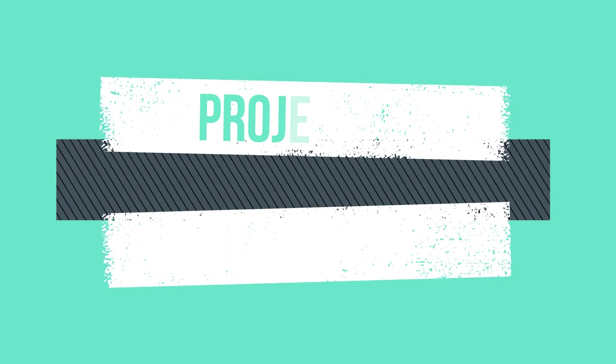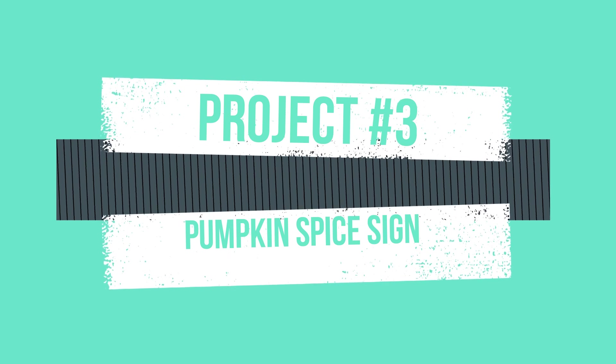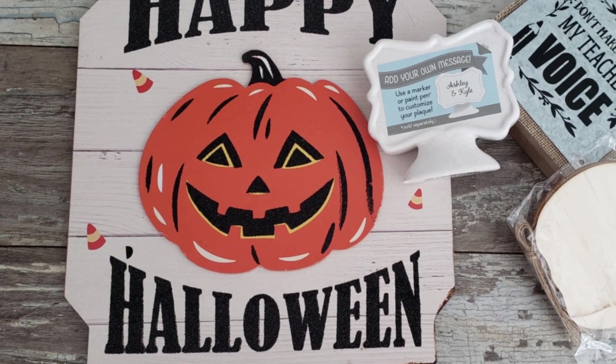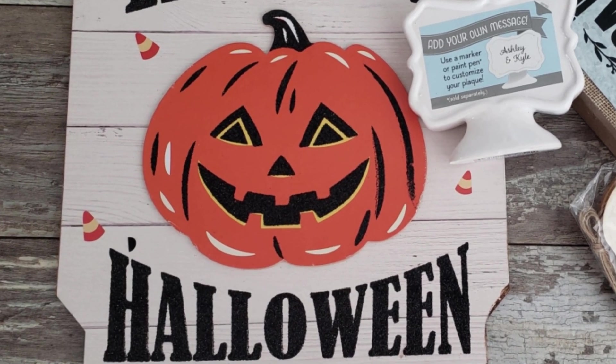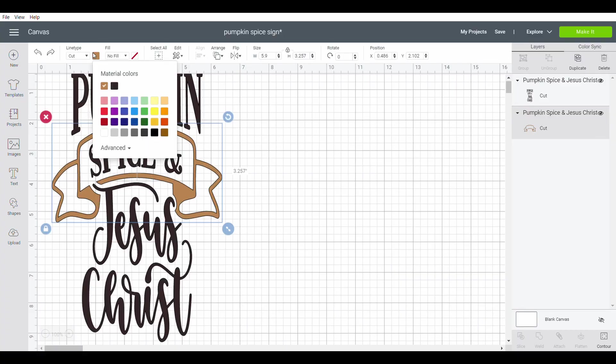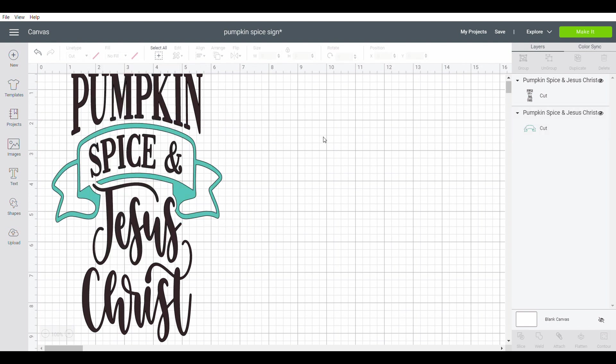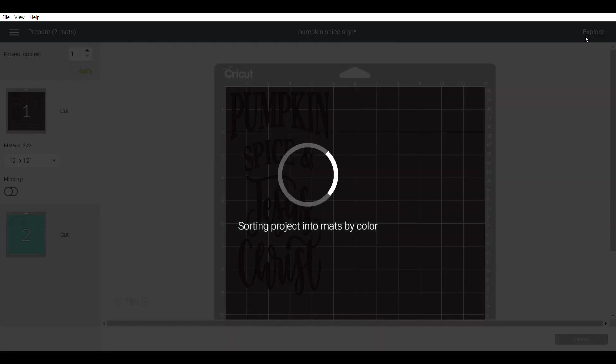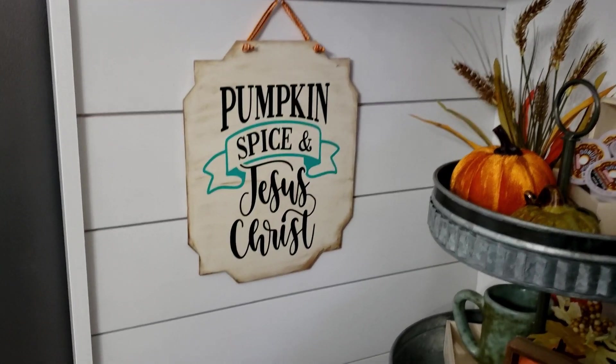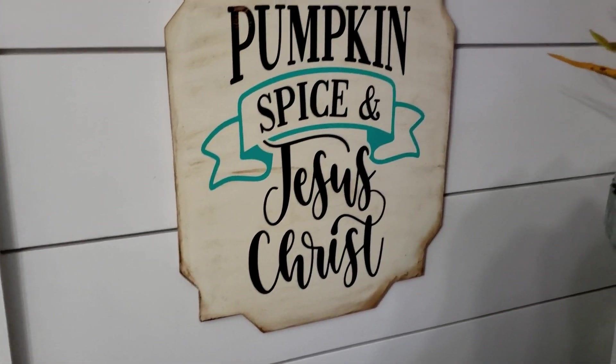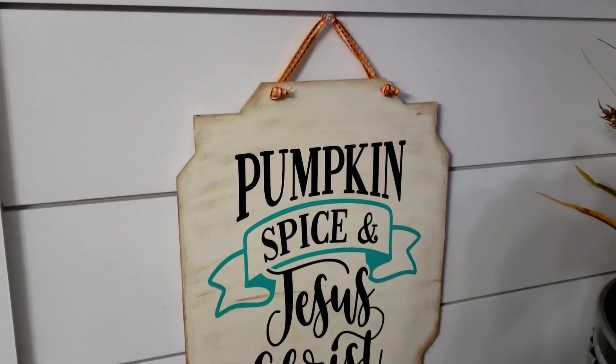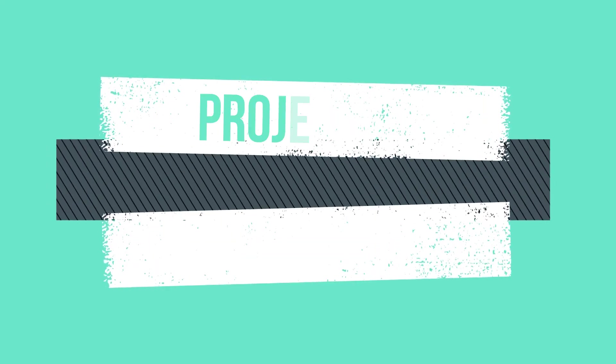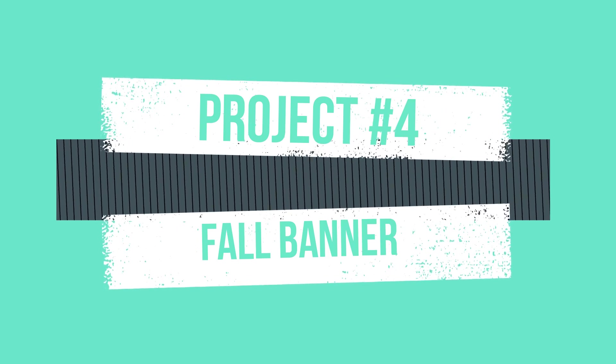Moving on to project number three, I've got my pumpkin spice sign that is gonna go right beside my coffee bar. For this one I'm gonna use this happy Halloween sign from the Dollar Tree. I picked out my 'pumpkin spice and Jesus Christ' from the design space. Now I want to ungroup this and I want to change my banner to turquoise. I just want to make sure this is the color scheme that I want to use, and I do love this. Now I'm just gonna send it to the cutter. Look how simple that was! I did paint the backside of my sign. This little project was so easy.